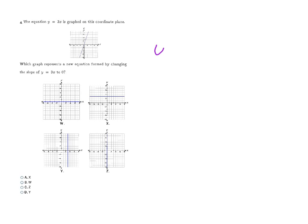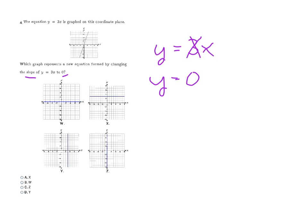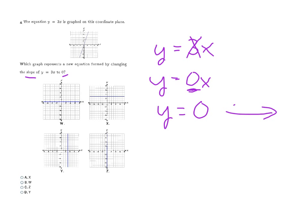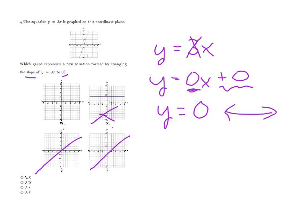Here they say we're starting with y equals 3x but want to change the slope to zero. So instead of three, we now have zero — and zero times anything is zero, so the equation becomes y equals zero. A slope of zero means a horizontal line. Graphs y and z are vertical lines, so they're eliminated. W and x are the horizontal options. Since there's no number being added or subtracted, the y-intercept is zero, so the line must touch the y-axis at zero. W touches at zero; x touches at three. So the final answer is w, letter b.